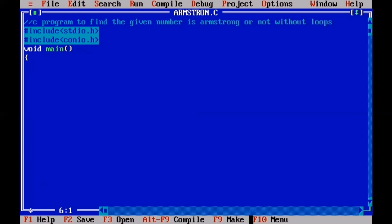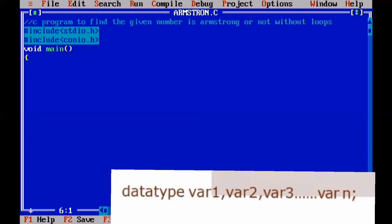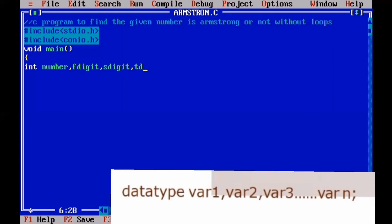Now, the variable declaration section. We declare local variables using int data type. We declare variables for the number, first digit (f_digit), second digit (s_digit), third digit (t_digit), and a sum variable. We declare all variables in one line separated by commas, ending with a semicolon.